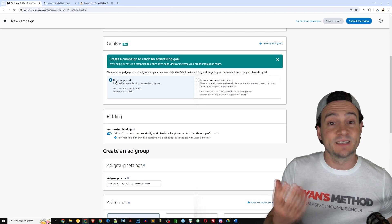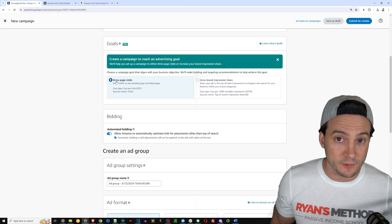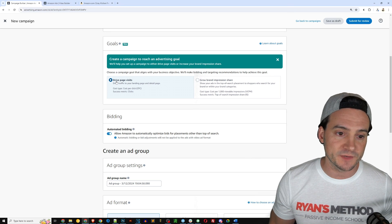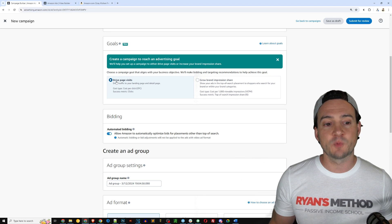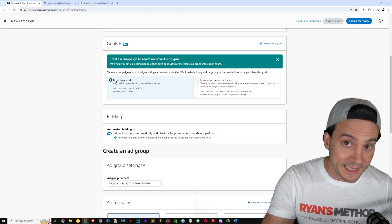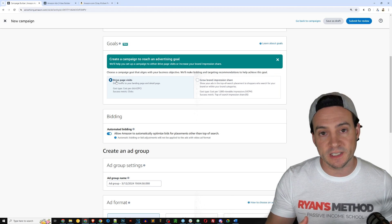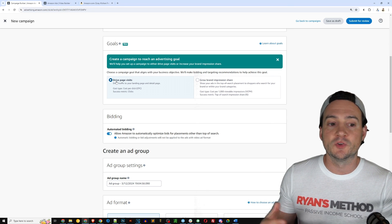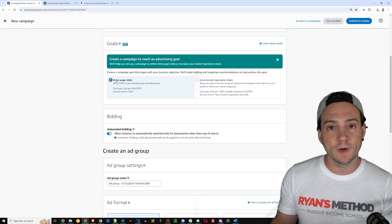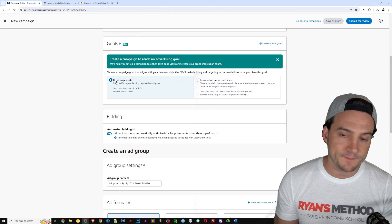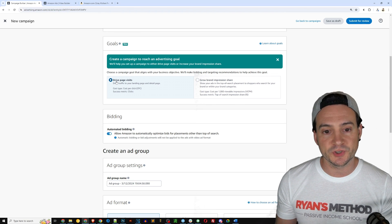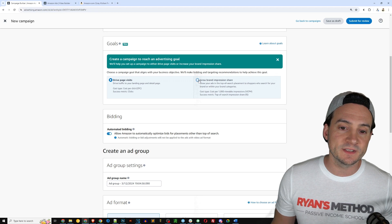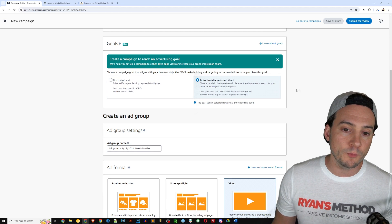It's also the default option, and that is where you're going to pay per click. Every time someone clicks your ad, it takes them to a product detail page or a landing page depending on how you configure it, and they can purchase the product. Alternatively, you can select grow brand impression share.